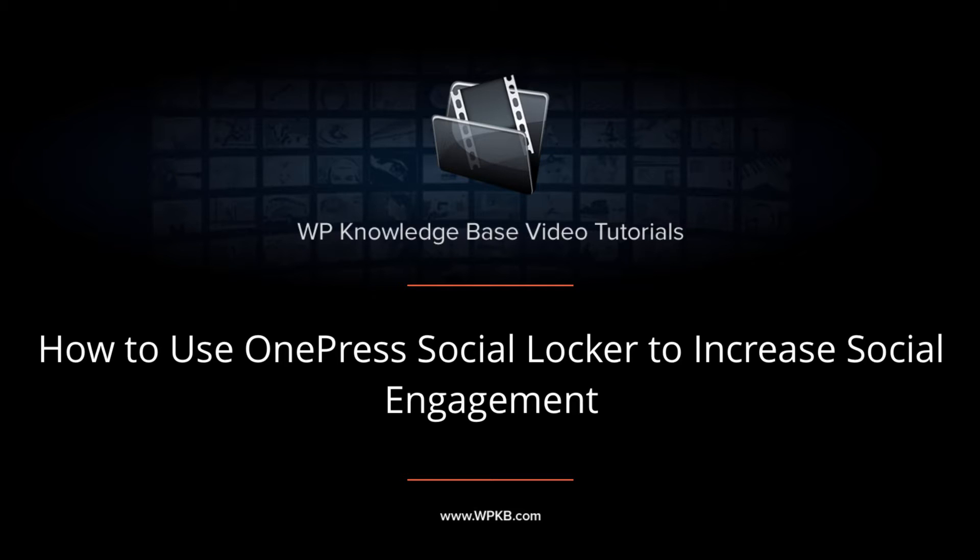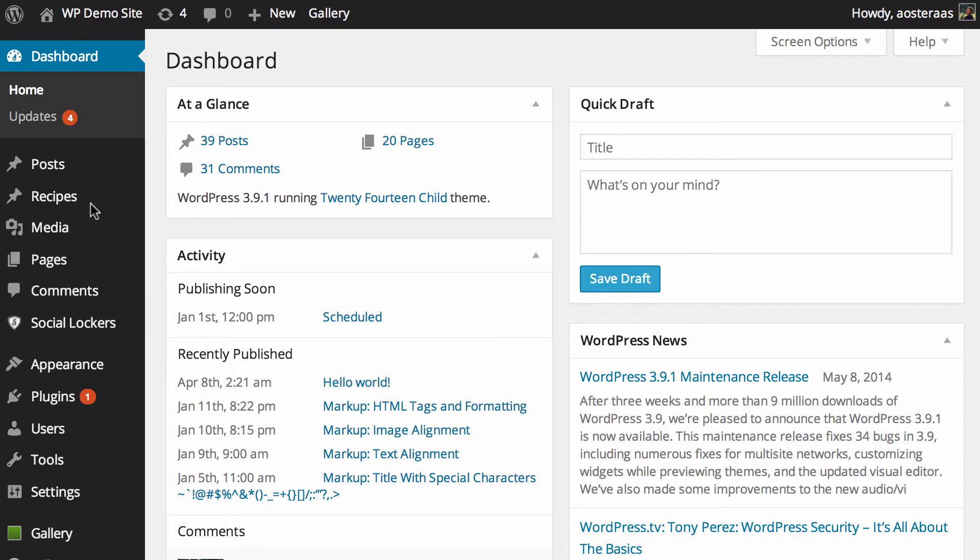In this video we're going to introduce you to OnePress Social Locker, which is a plugin for WordPress that allows you to put some of your content behind social media buttons so that for users to access that content they need to click like, tweet, or plus one.